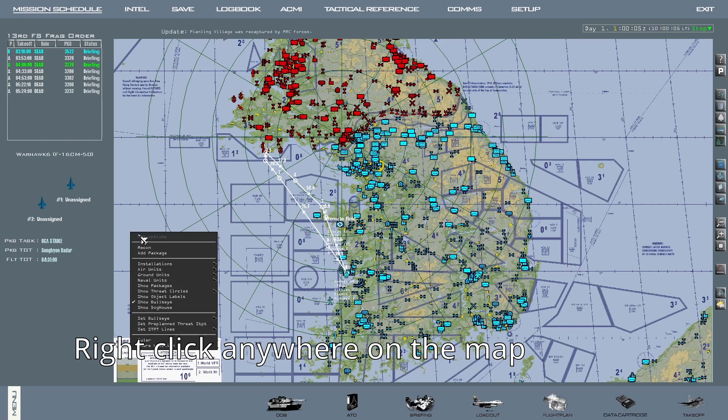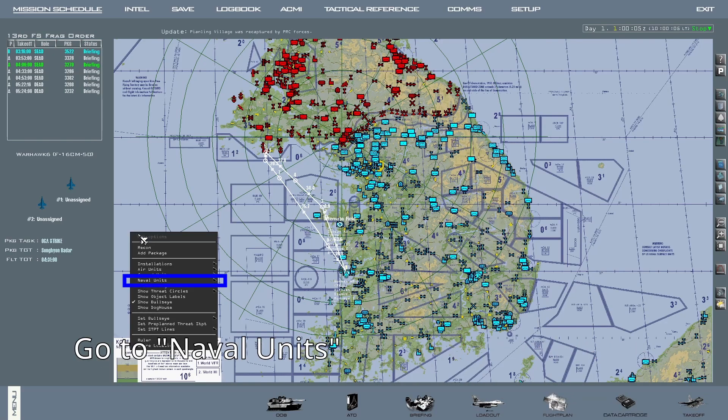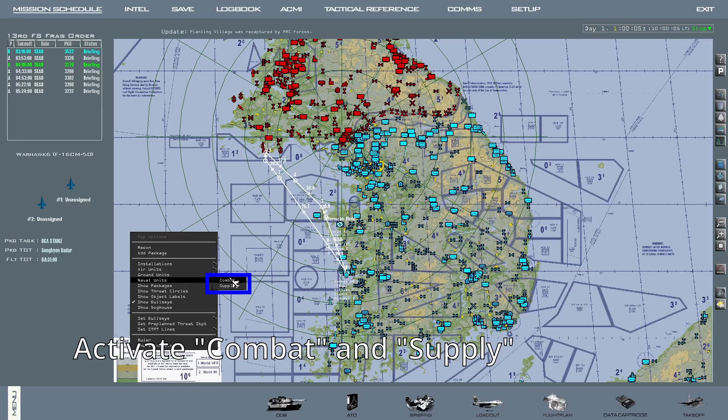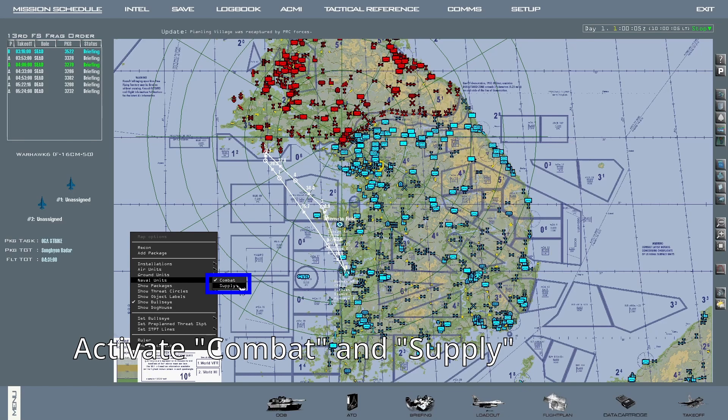Naval units are not as important to activate because their impact on campaigns is limited compared to other assets, but some task forces carry potent air defenses, so it's better to know where they are. Right click on the map, go to naval units, then activate combat and supply.